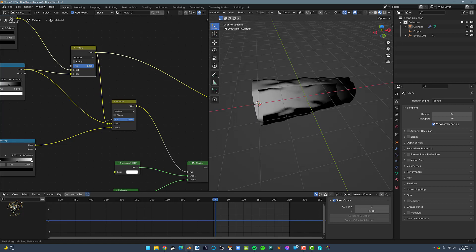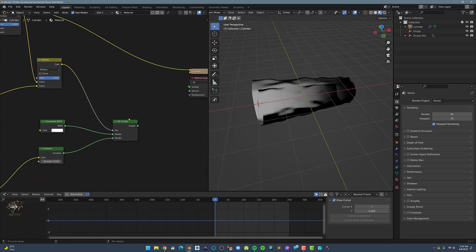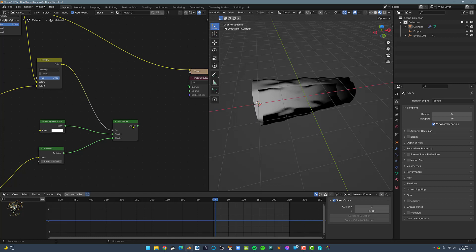Then, let's connect this MixRGB's Color Output to the other MixRGB's Color 1 input. Now, let's connect the MixShader to Material Output.